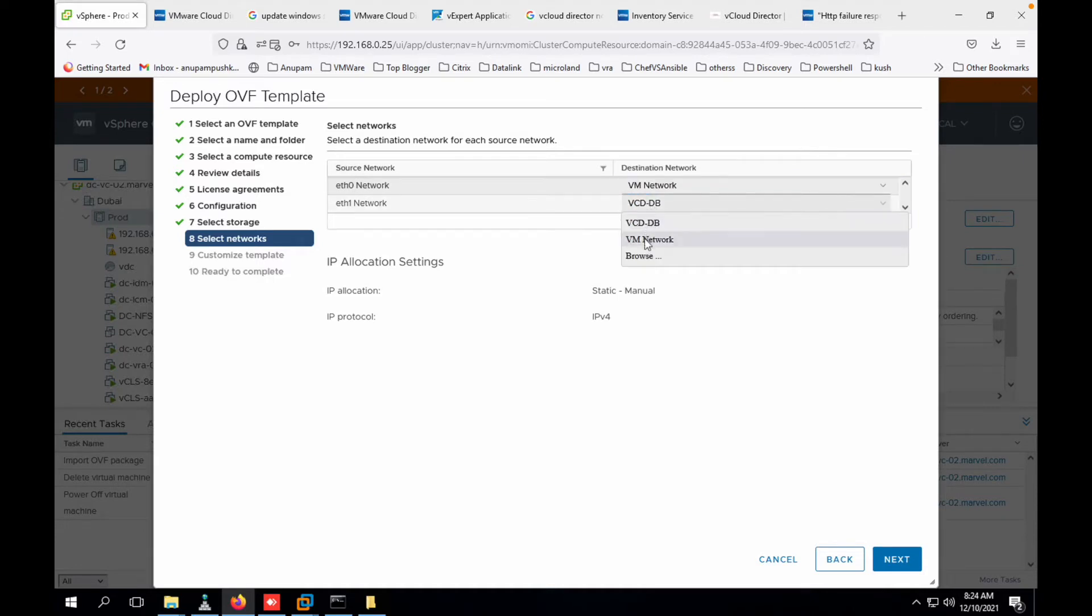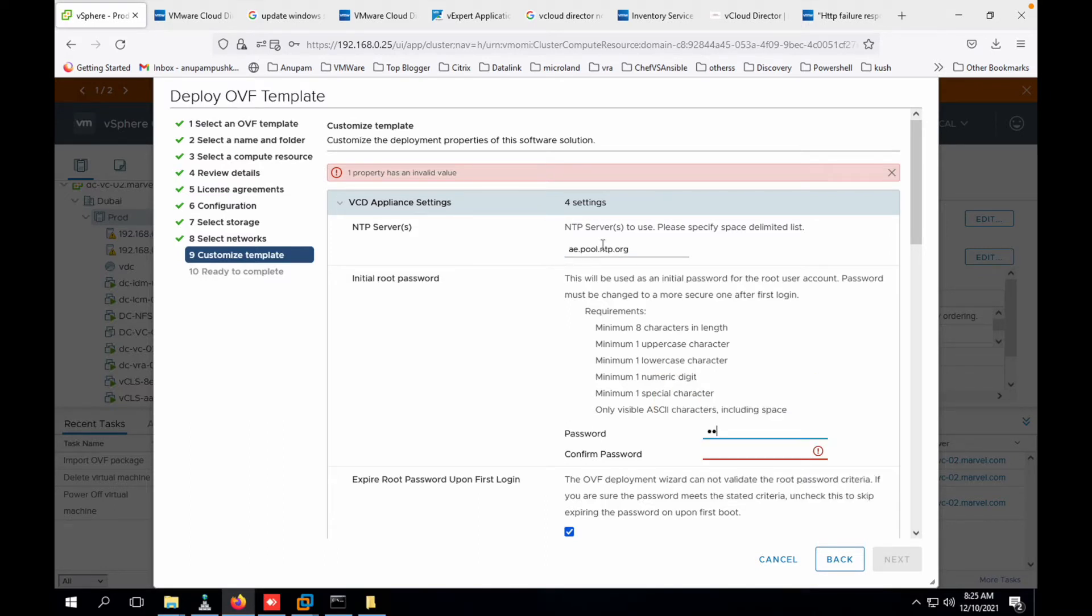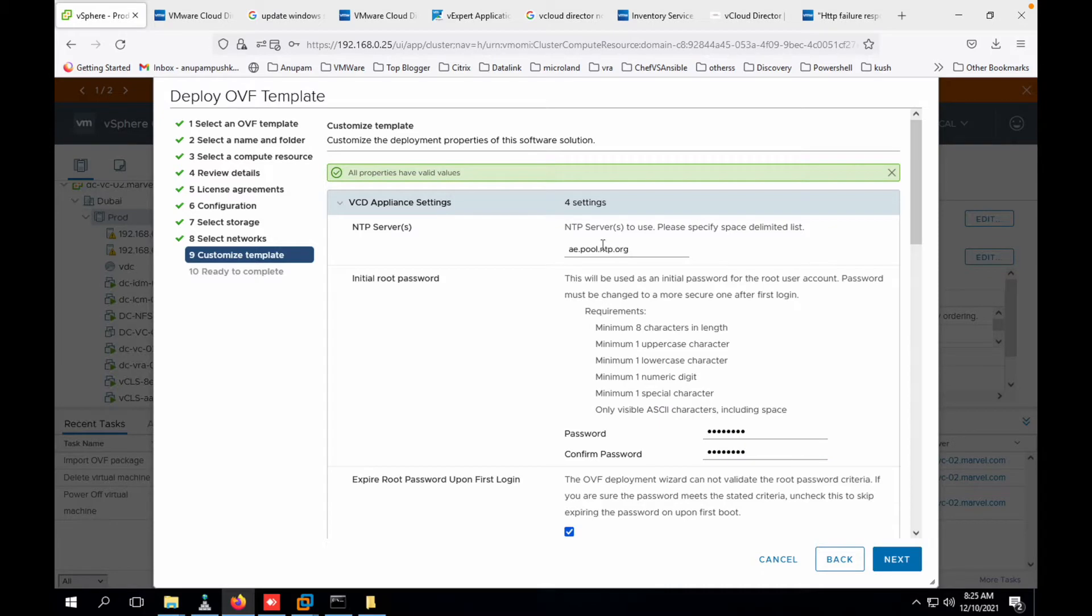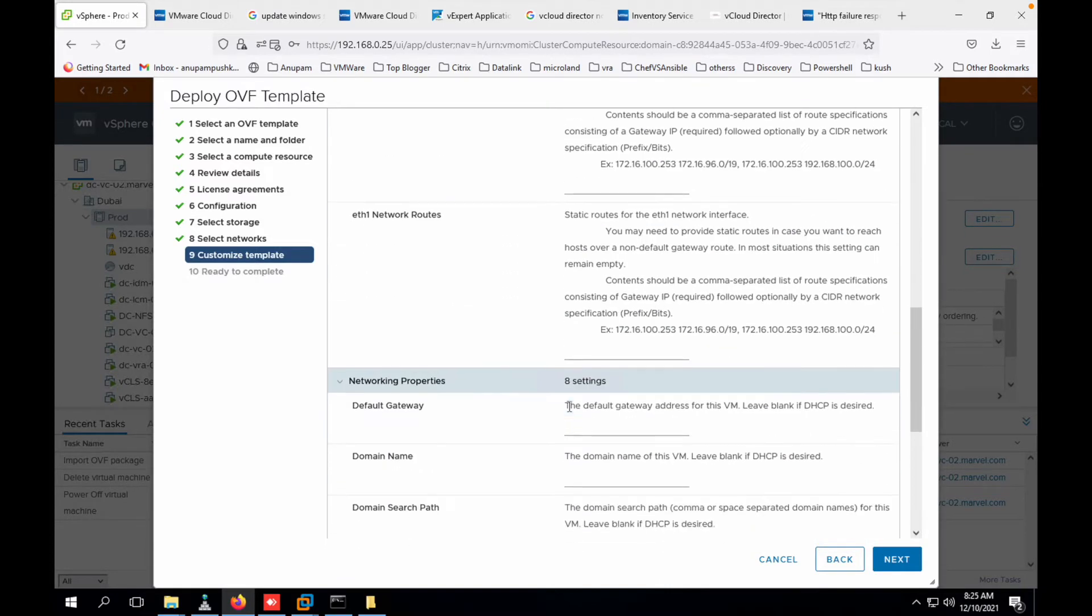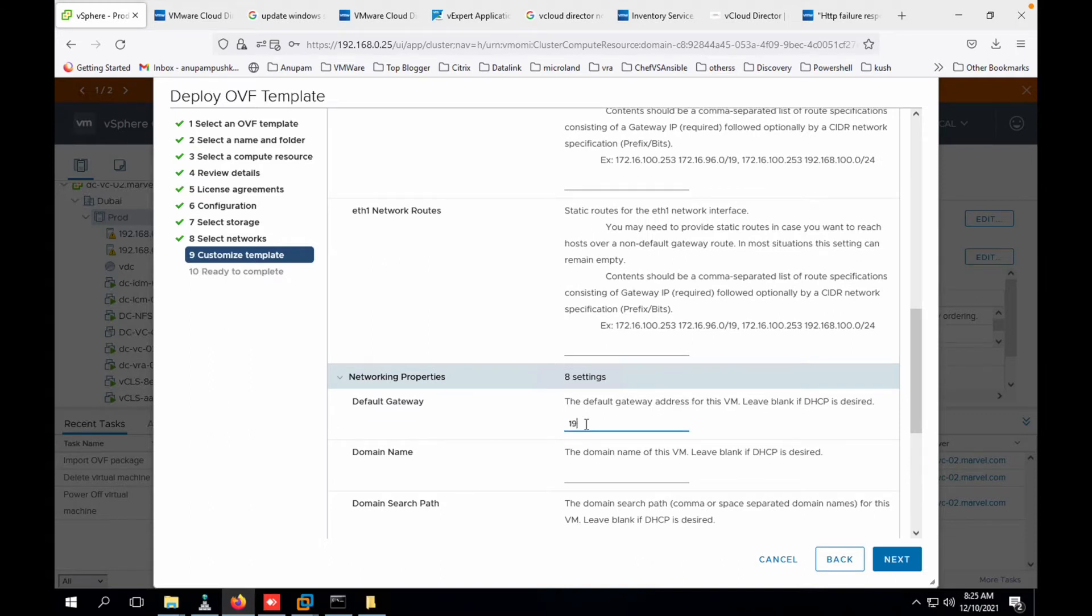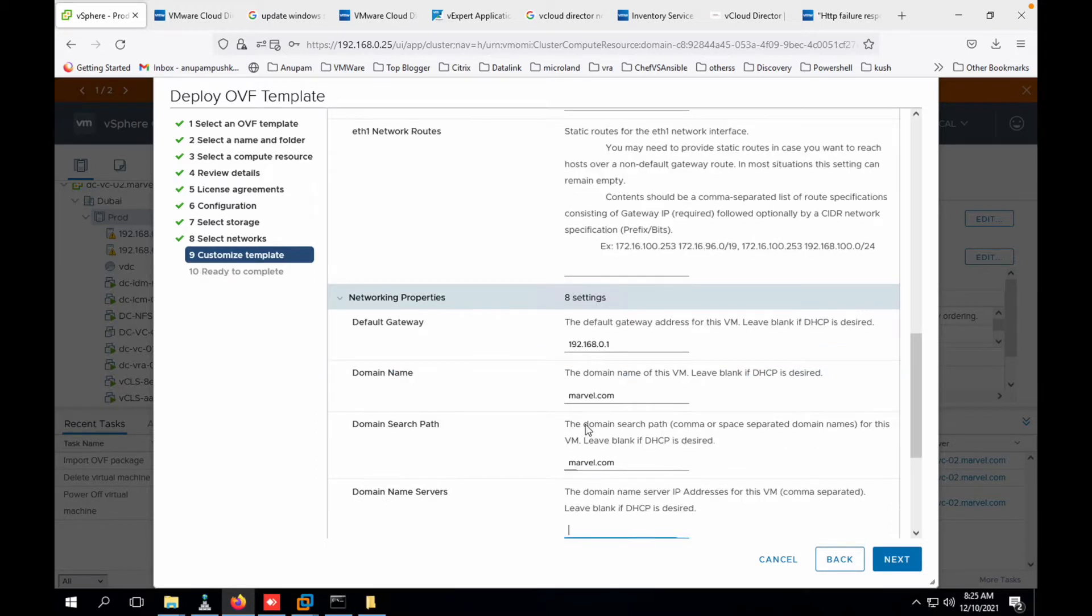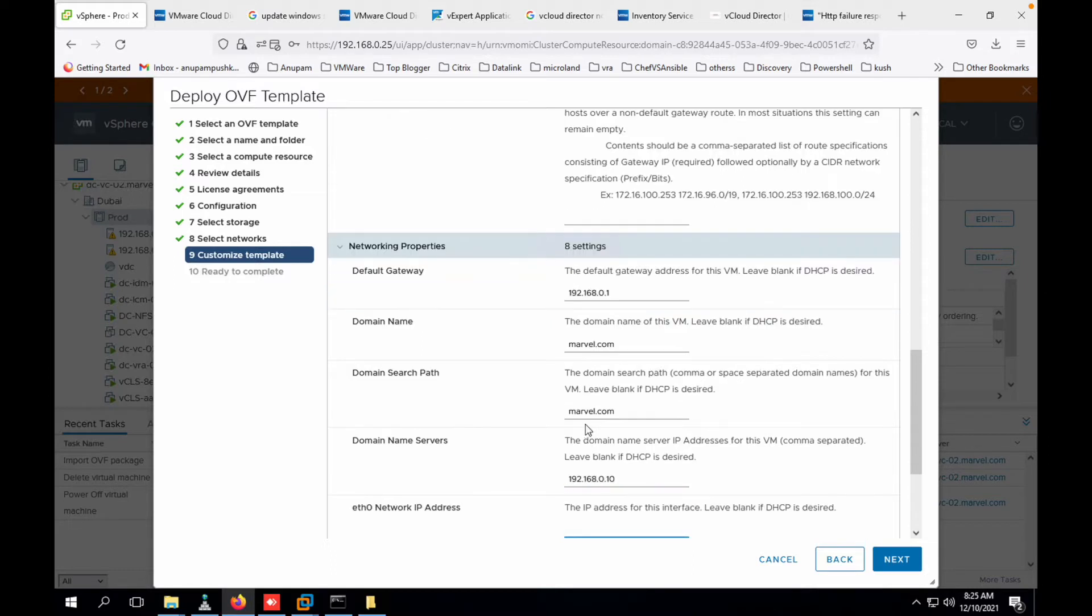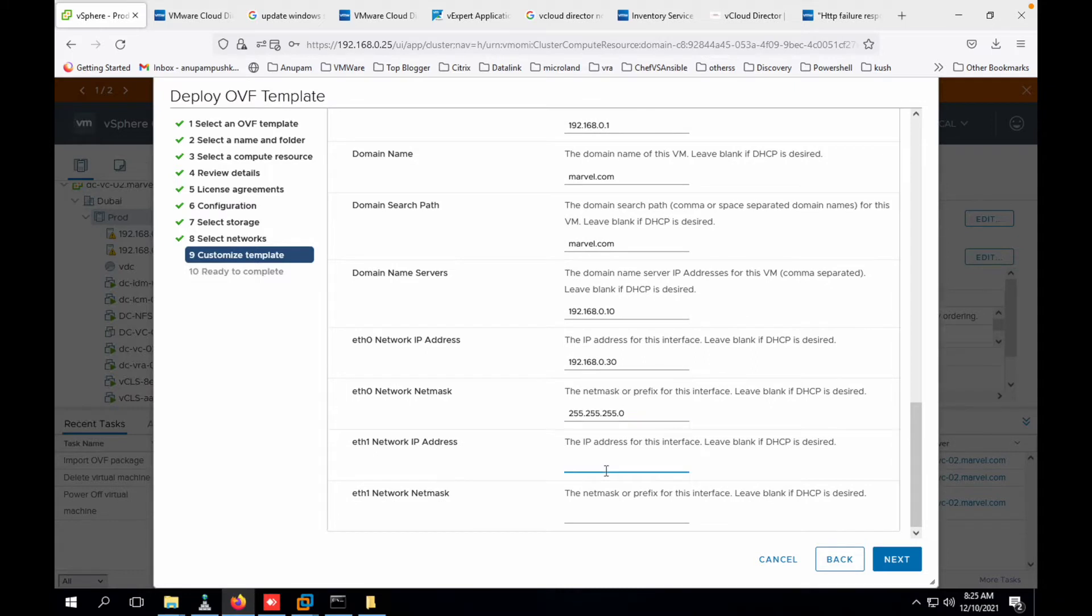Eth0, VM network, and yeah one more network you need basically for the database, so this will be vcd-nw. Next. Let me provide all the information for NTP: a.pool.ntp.org. I'll provide the password and check this enable SSH login. I will provide the gateway, domain name marvel.com. Yeah, let's update all the other information. I'll put my eth0 IP address and subnet mask.